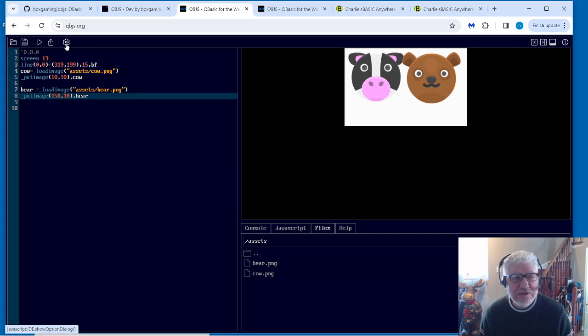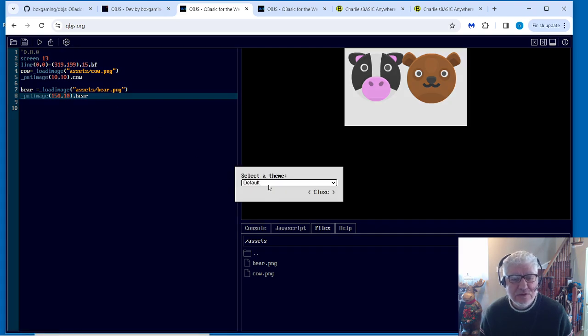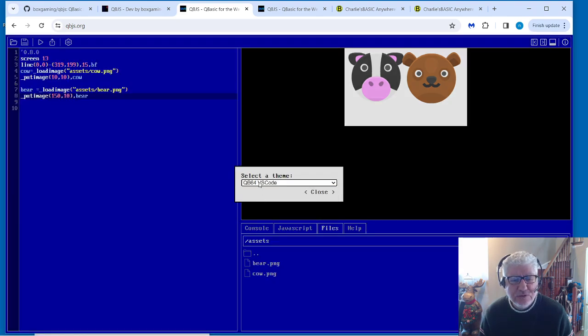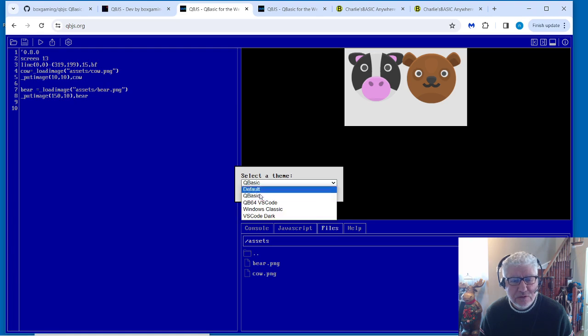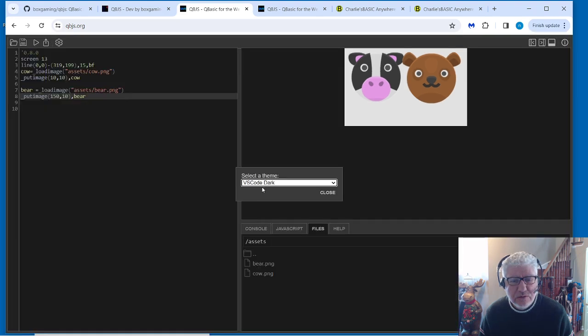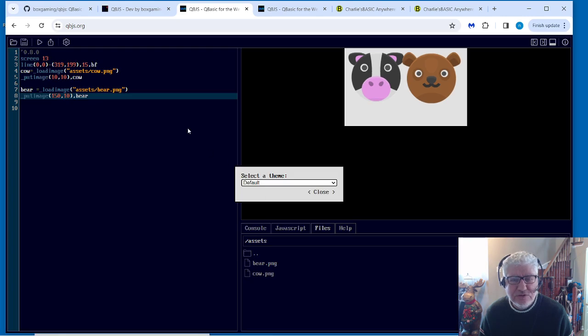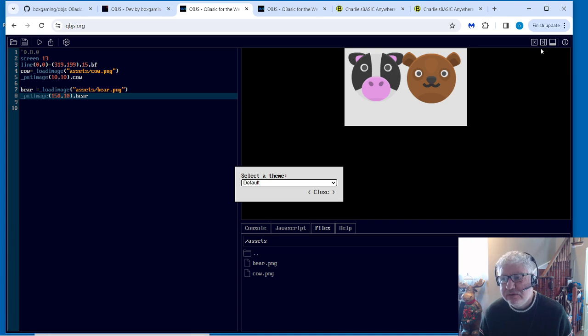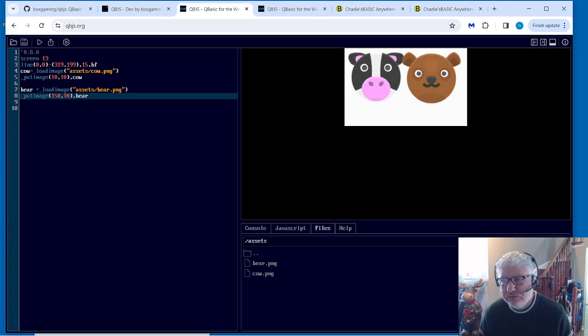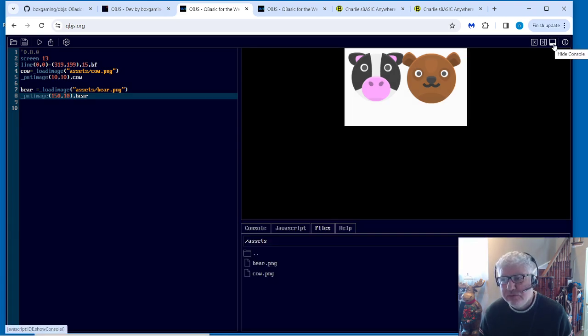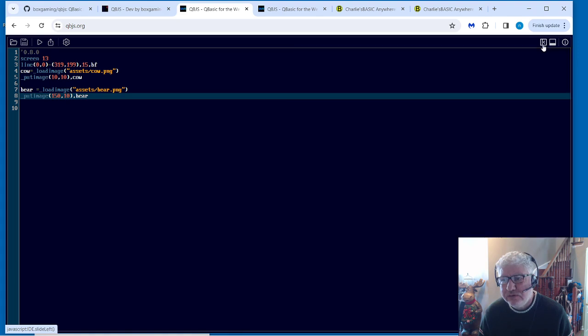Settings here allows you to pick different themes. We can choose any of those. Let's just stick with the default. And on this side we can collapse our console. Let's close that first. Our console output here and bring it back.